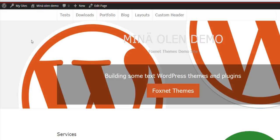Hi, this is Sami from Foxnet Themes. I would like to ask a quick question about boxed theme layout.